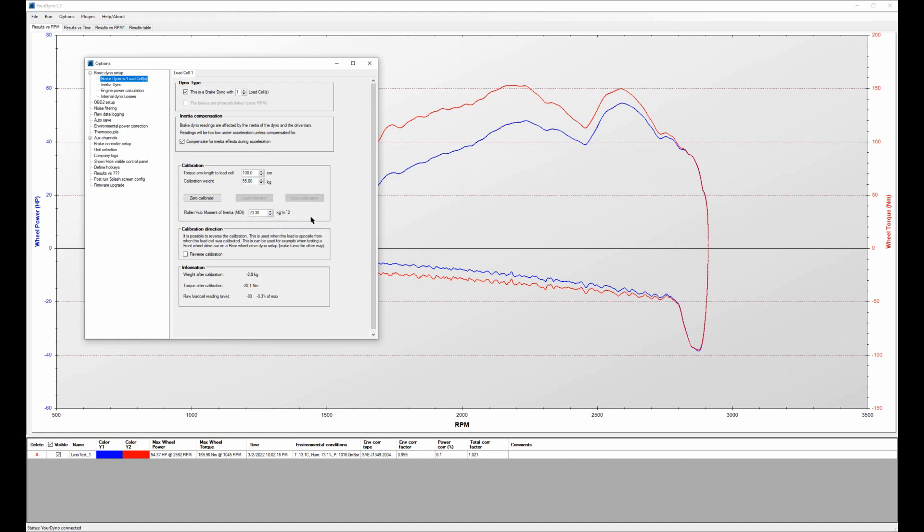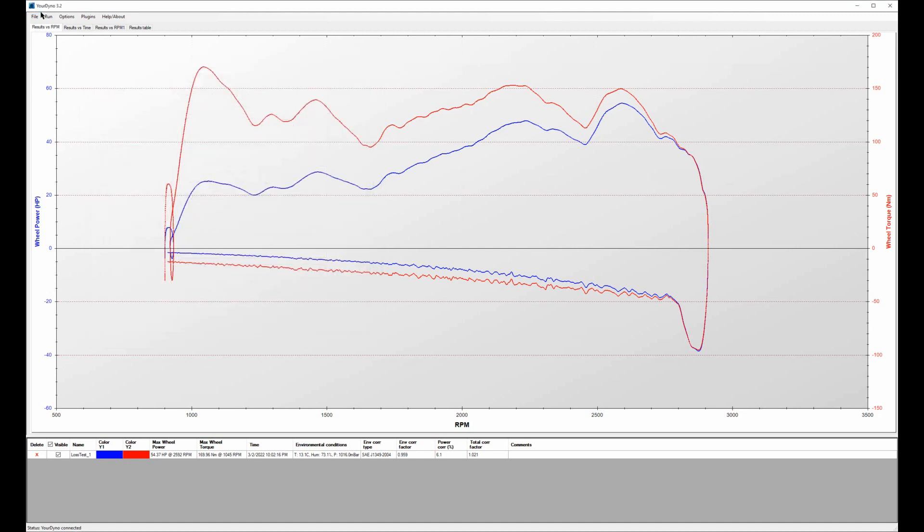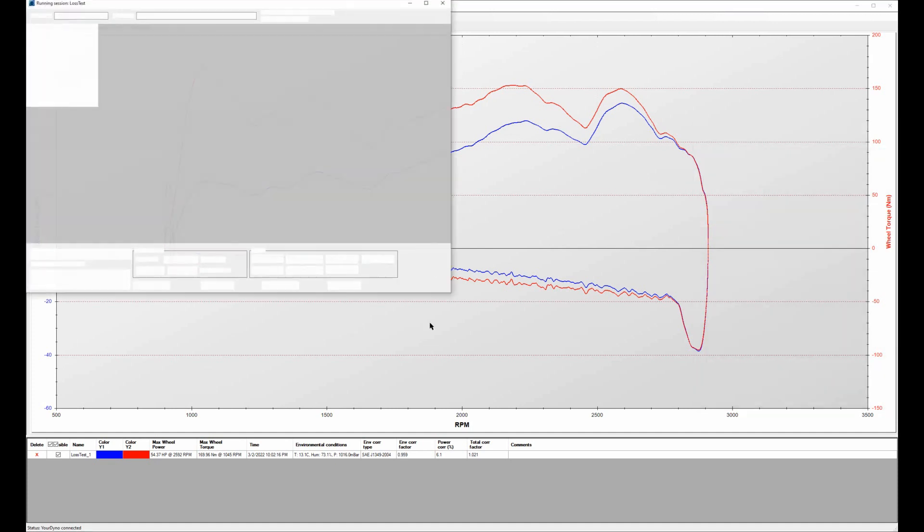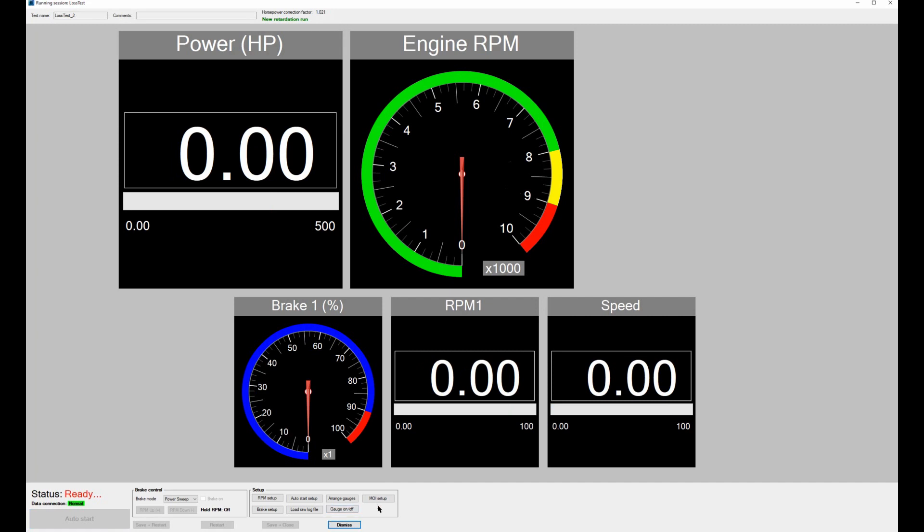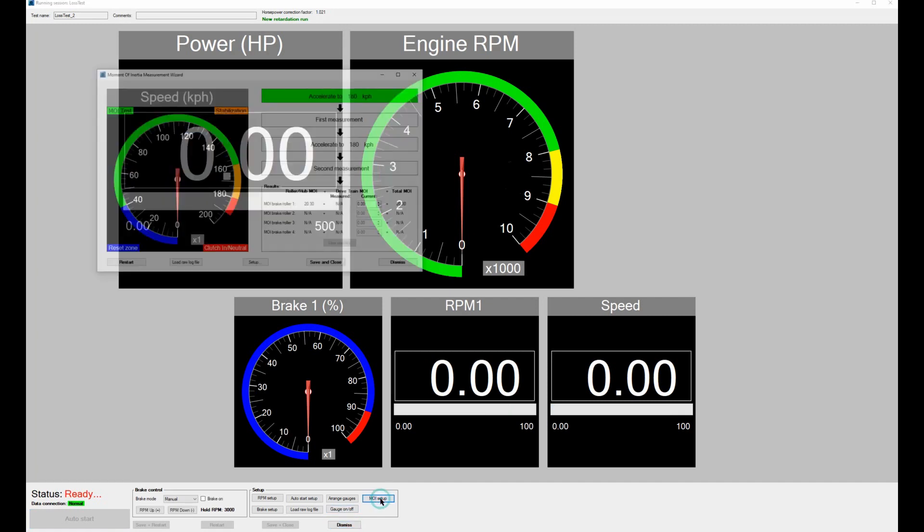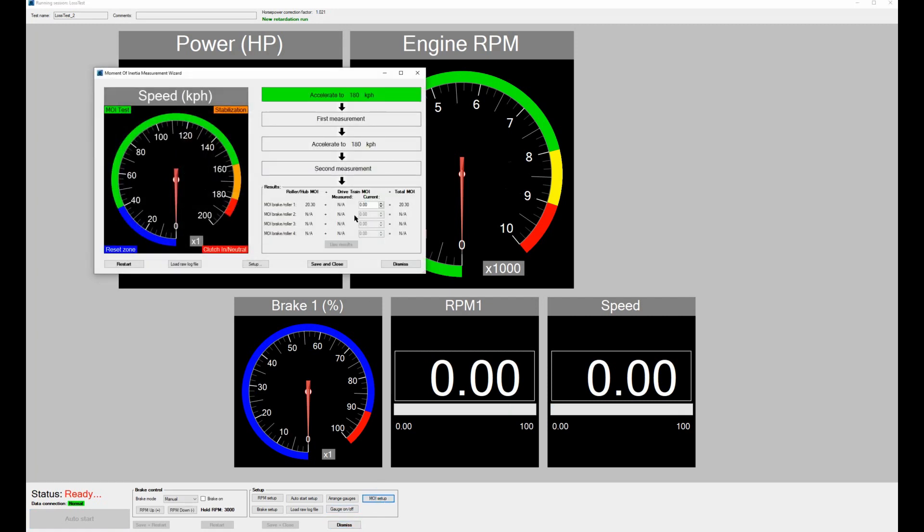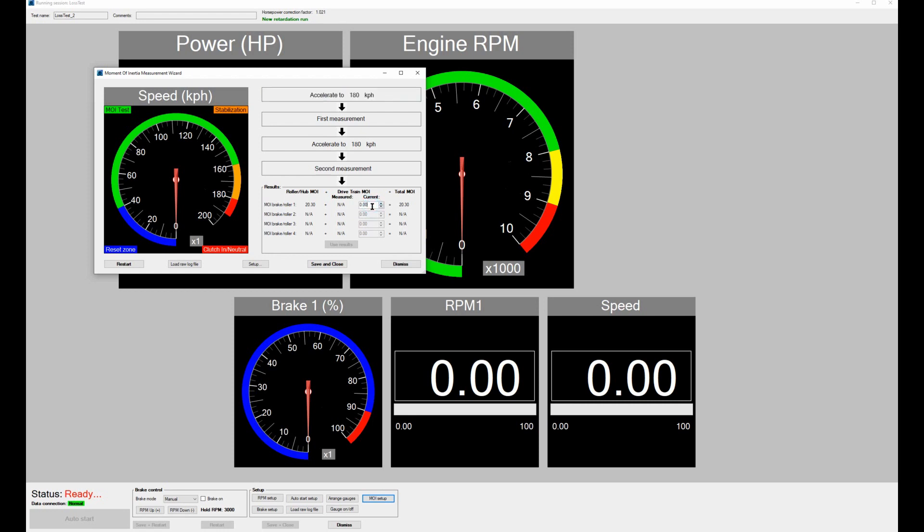And under the run here you have this MOI setup and here you add the drivetrain moment of inertia. This is part of what I'm going to show you afterwards. There is a wizard here to find the moment of inertia of the car, but ignore that for now. And the number here needs to be zero because we are only interested in the dyno's moment of inertia in this test.